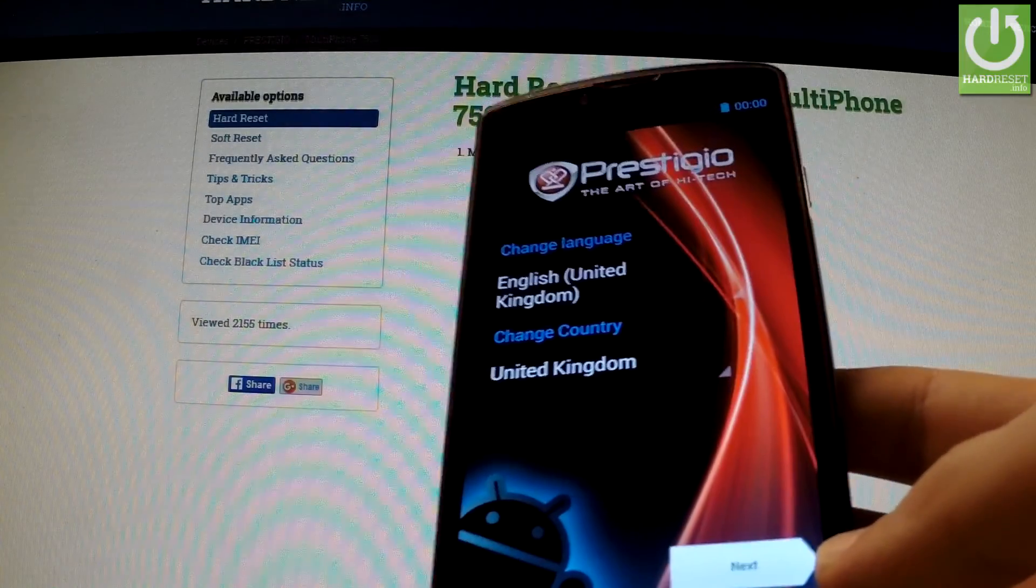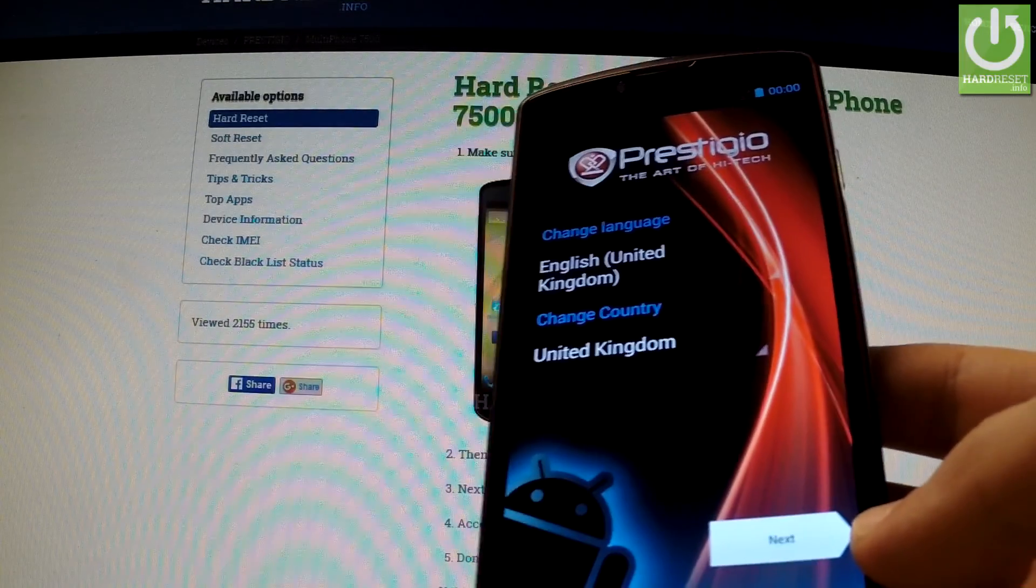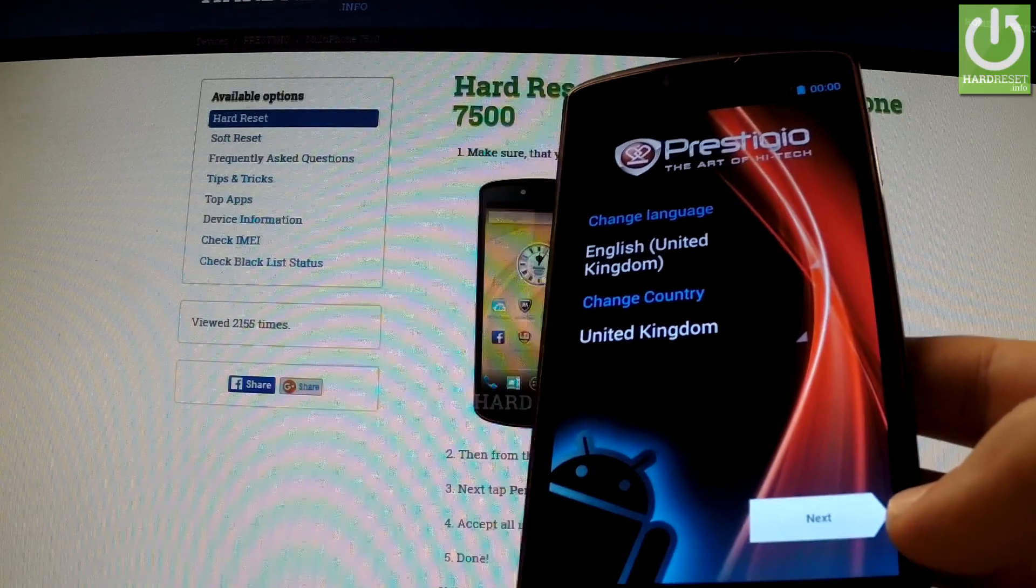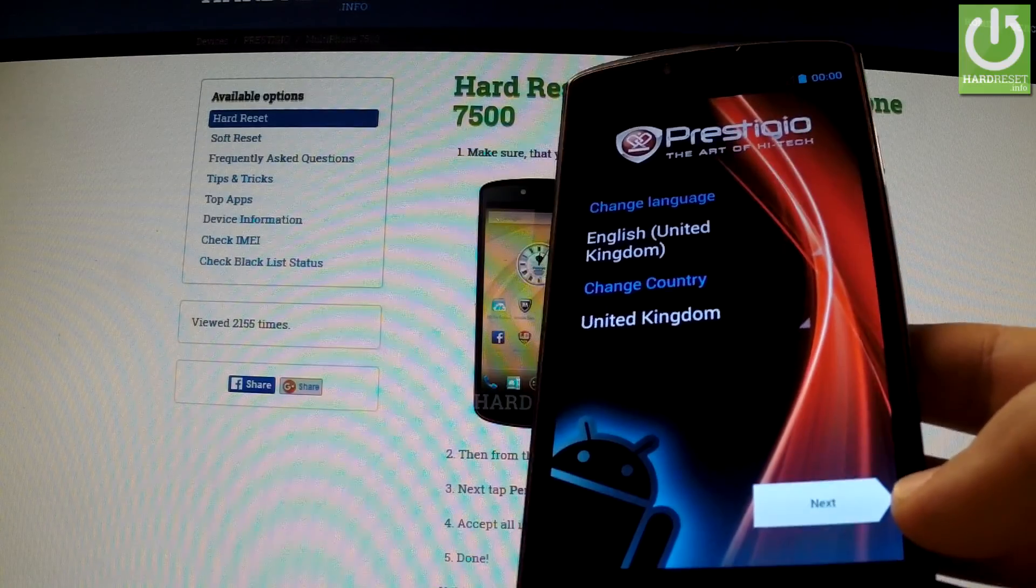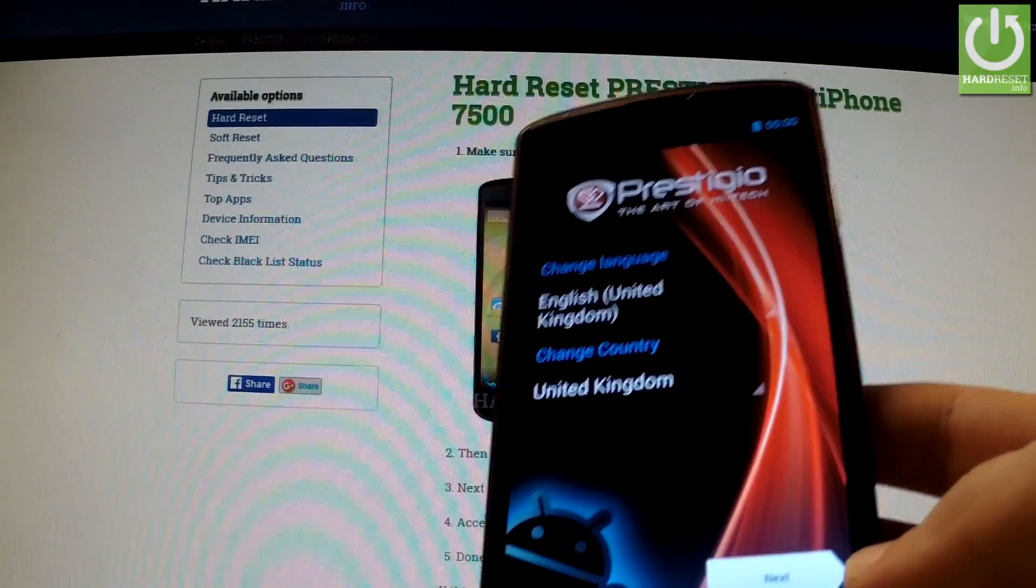Excellent, the welcome panel just appeared on your screen. You've erased all user data and bypassed the screen lock protection. Thank you for watching.